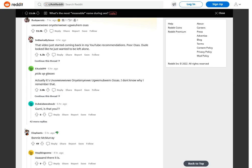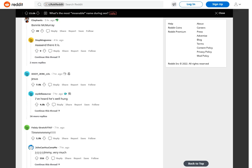That video just started coming back in my YouTube recommendations. Poorosis. Dude looked like he just wanted to be left alone. I don't know why I remember that. Bonnie McMurray. Yeah, on there it is.